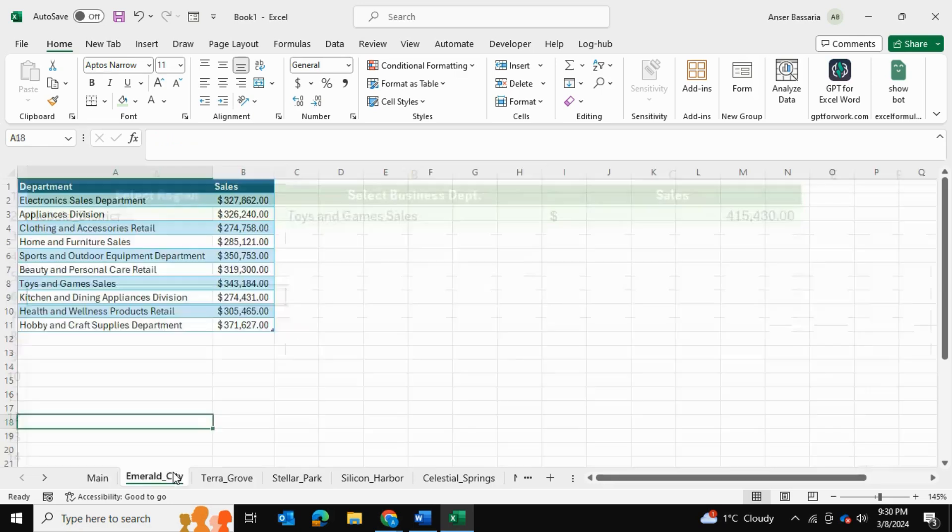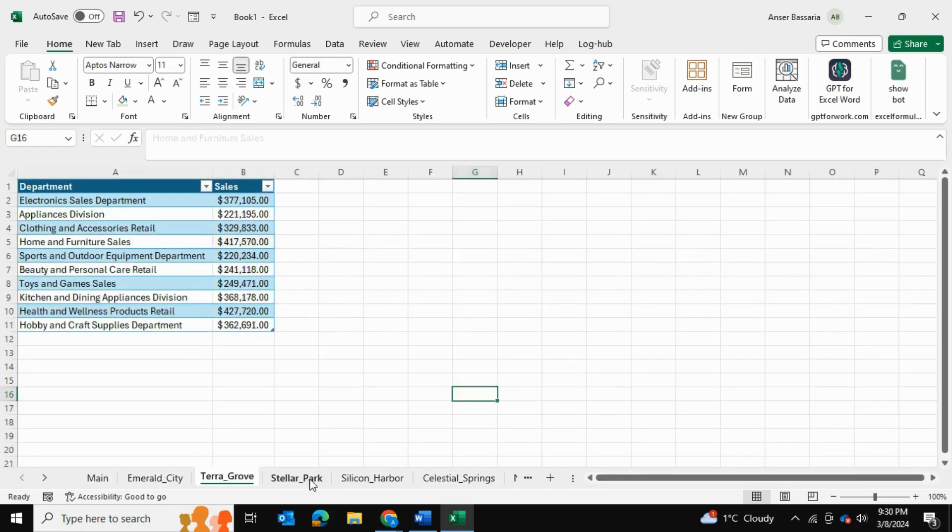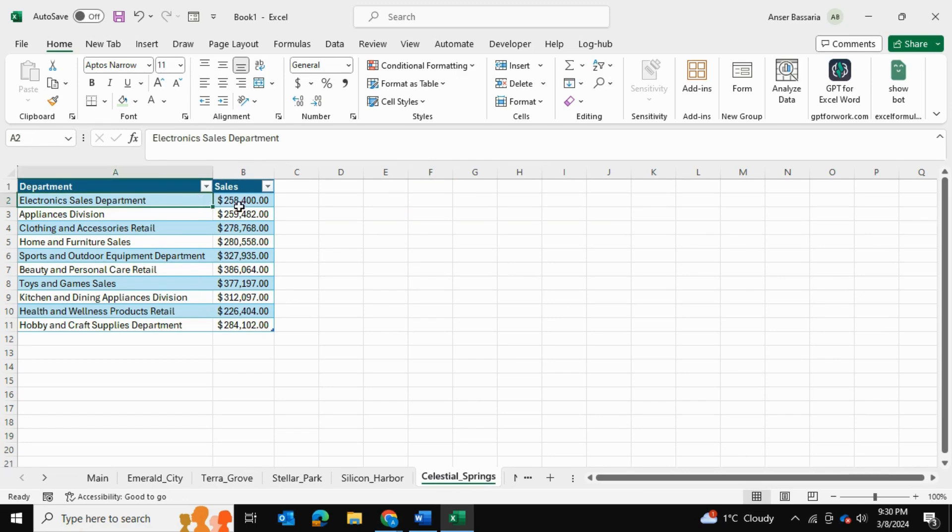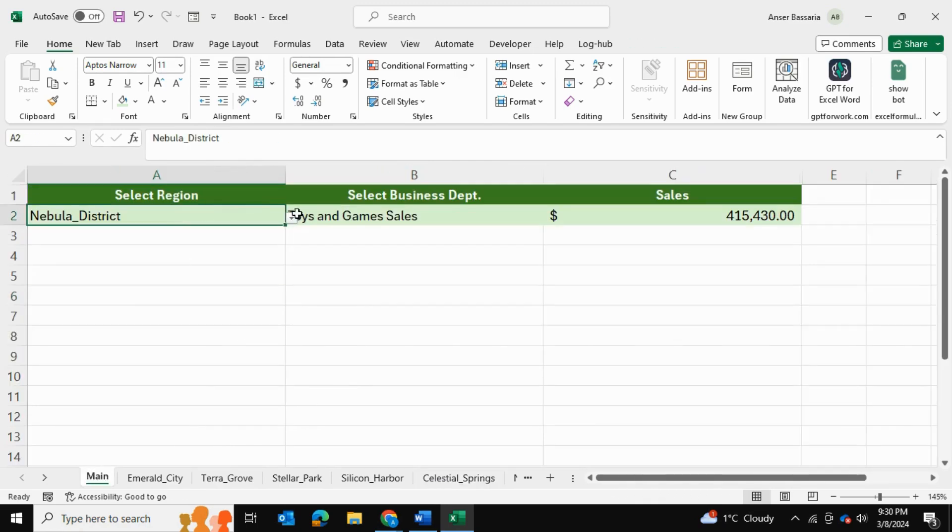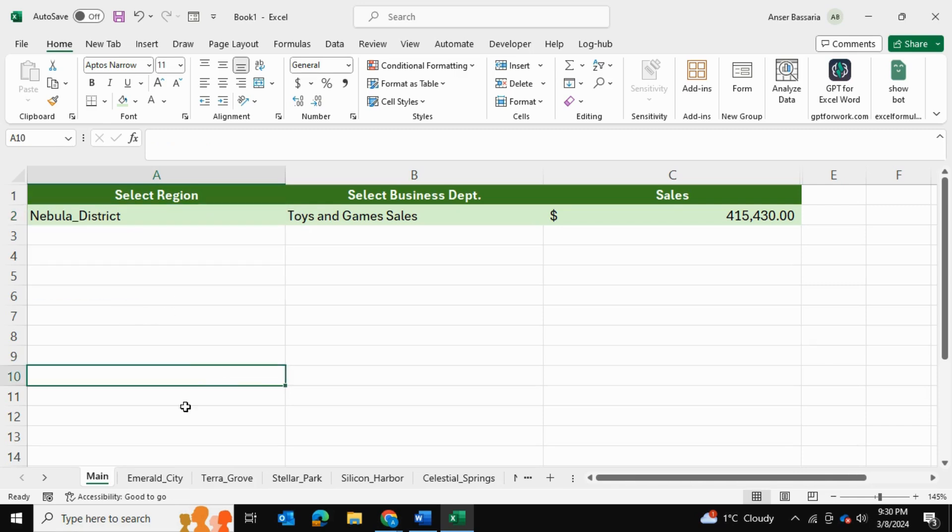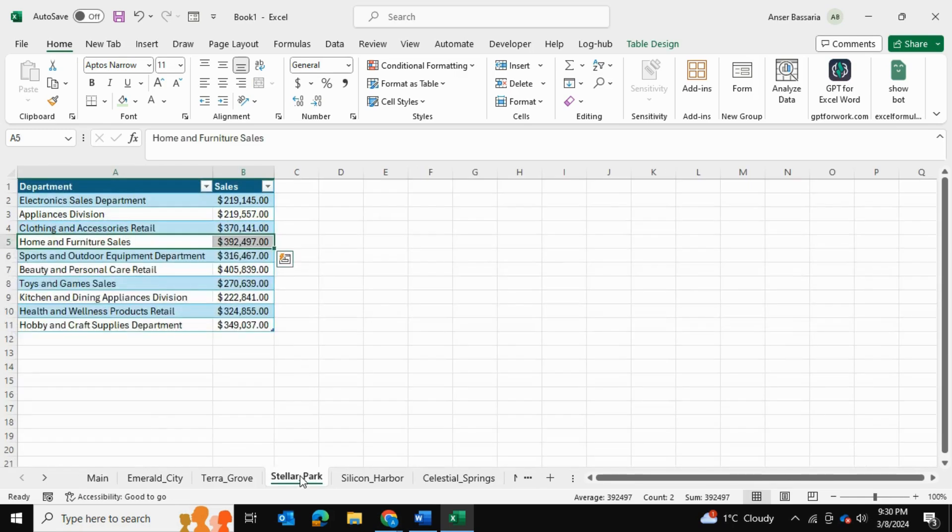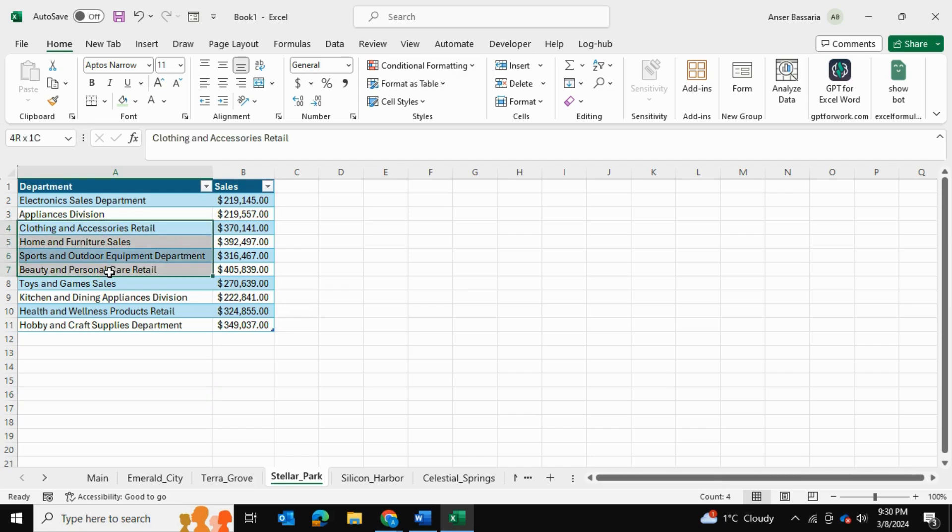In my example here, I have a bunch of spreadsheets and each spreadsheet contains some sales data. In my main spreadsheet, I'm able to select which spreadsheet I'm looking for, for example if I want to look at this spreadsheet over here, Stellar Park. And then within that spreadsheet, I can select which department I'm looking for.